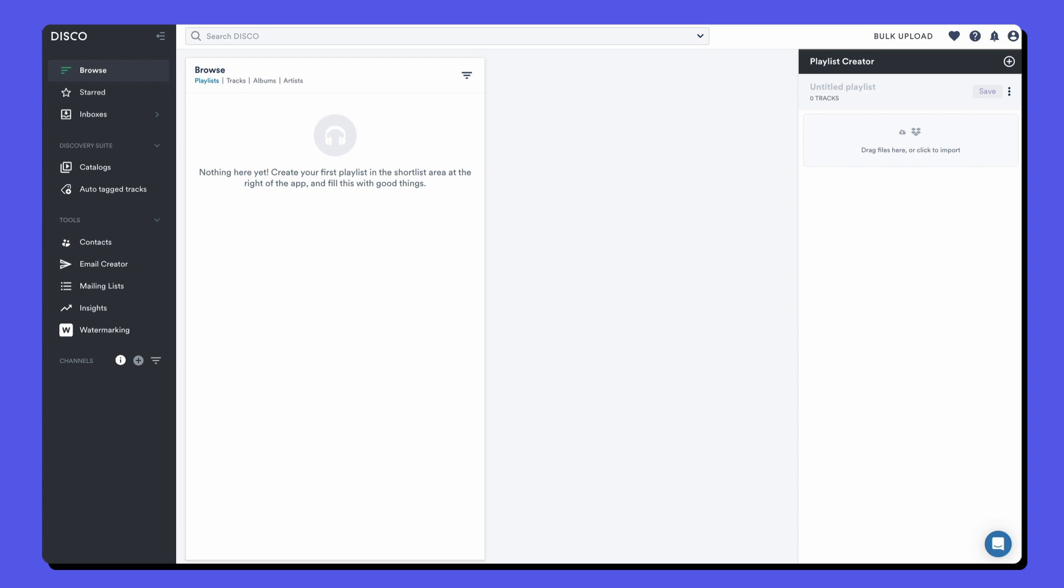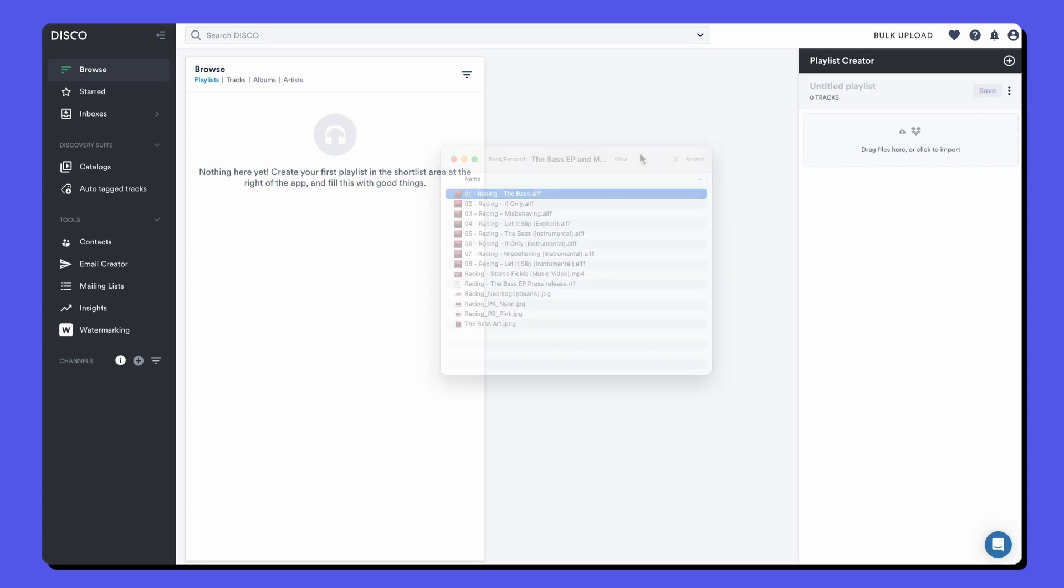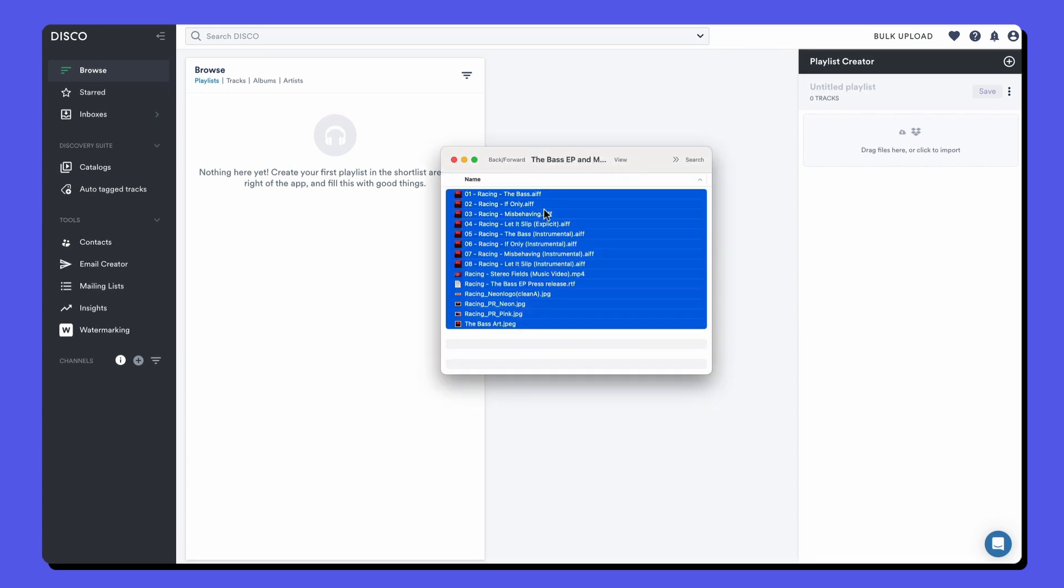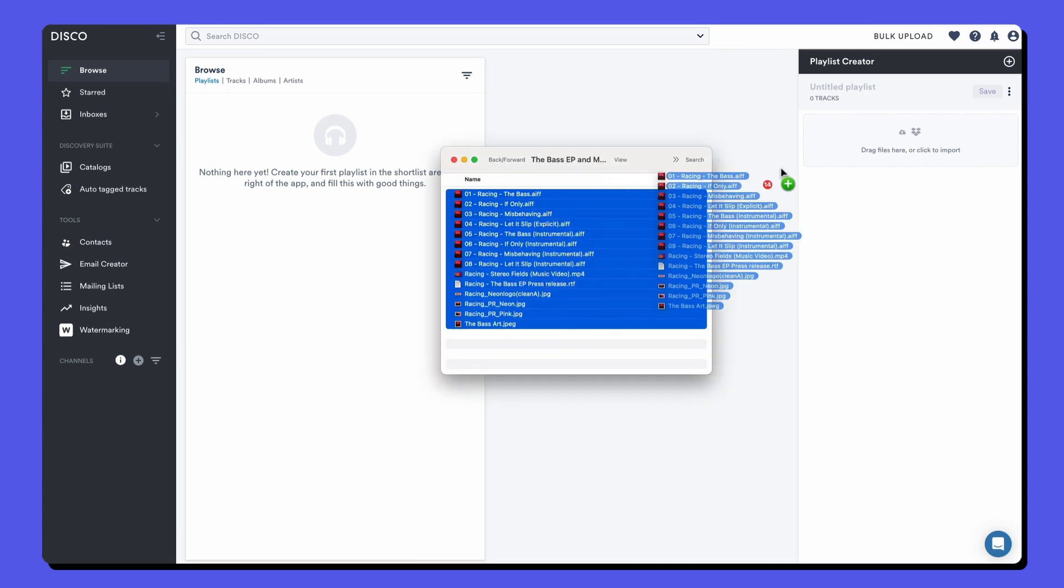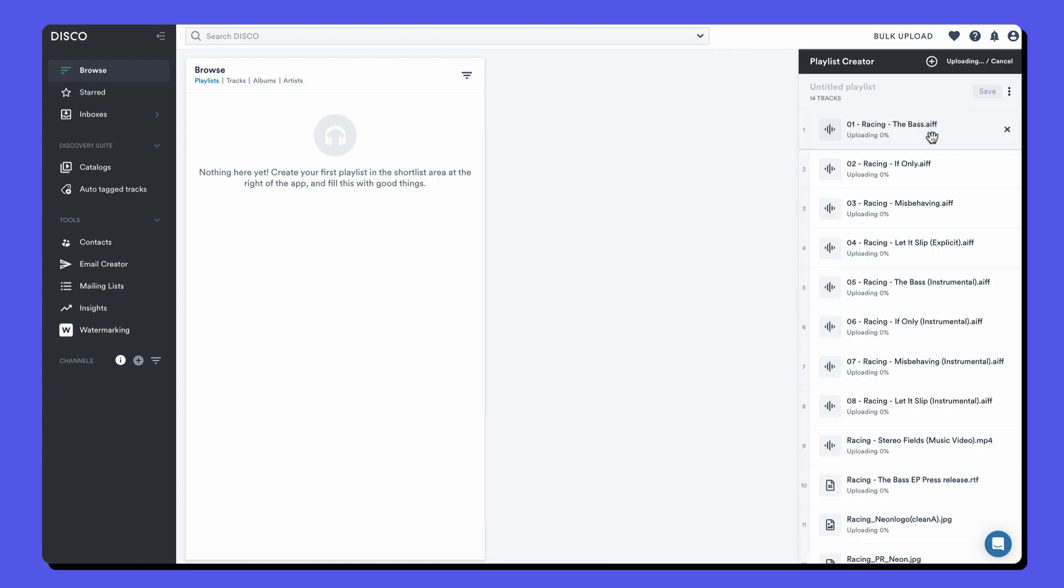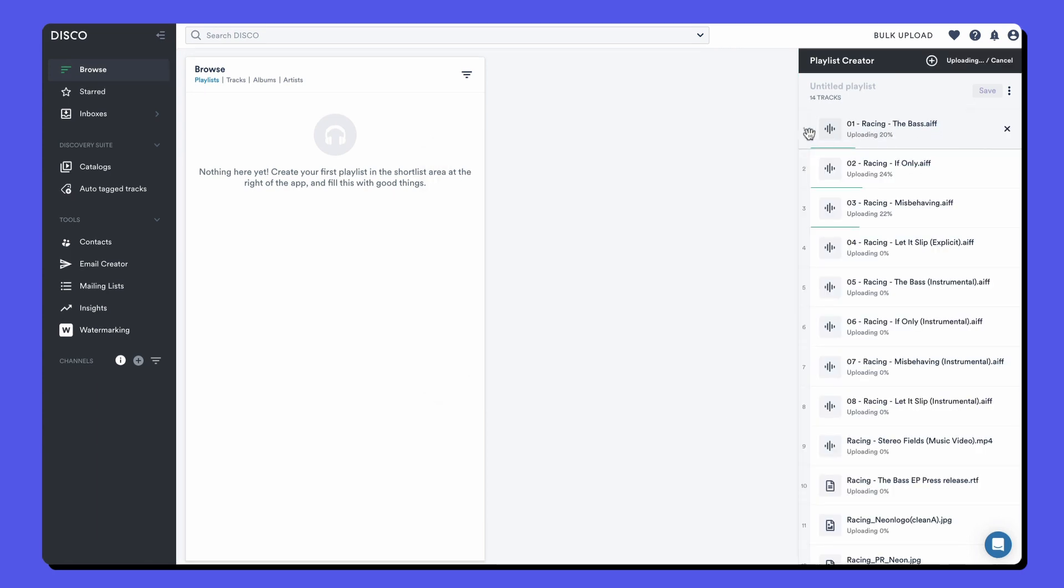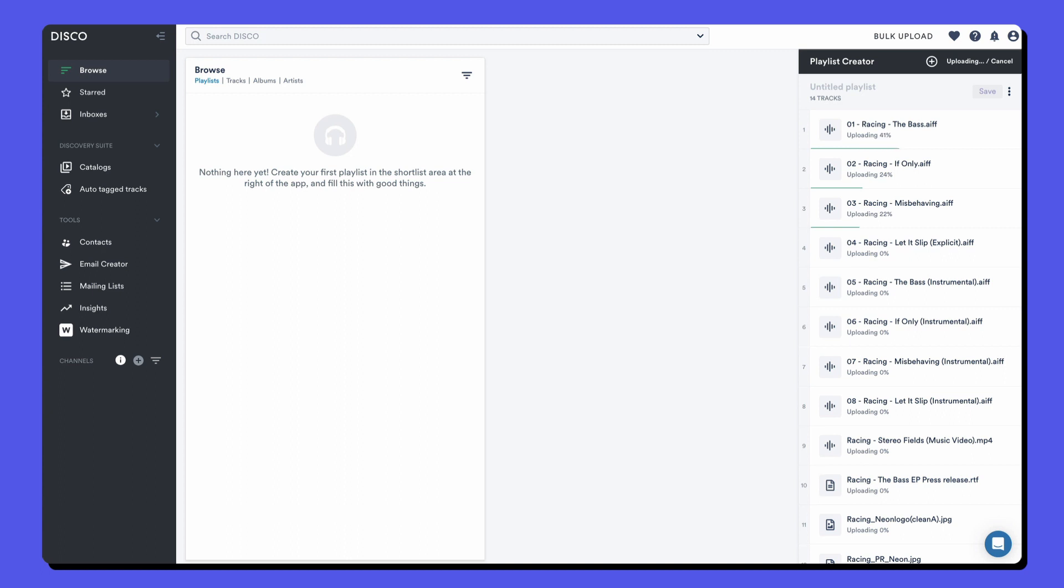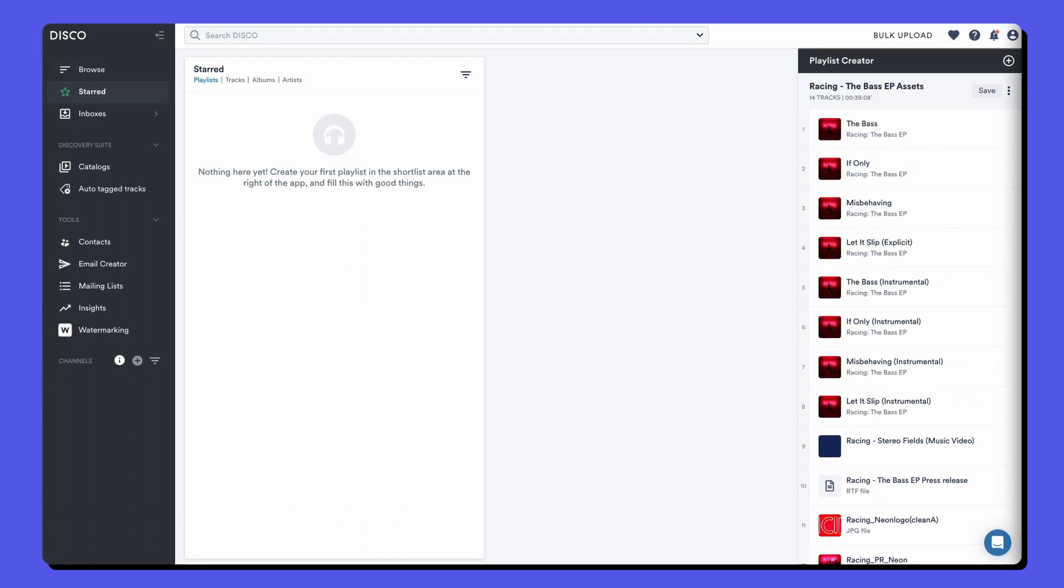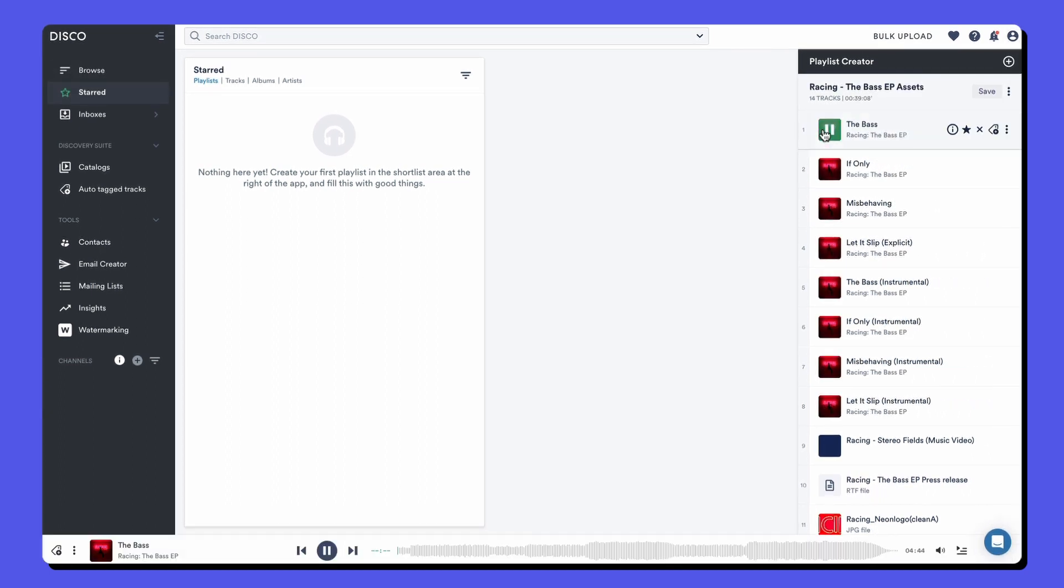The first thing we'll do is upload some files from our computer into the playlist creator on the right hand side of the screen. Simply drag and drop to start uploading or click to browse your hard drive. You can upload audio, video, photos and documents and even zip files. Once the upload finishes, you can click on the artwork to play any files and scrub on the waveform.